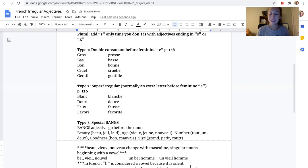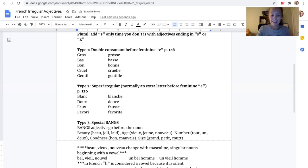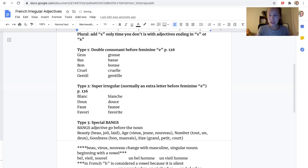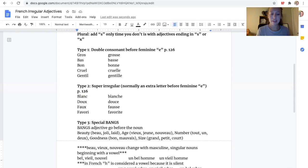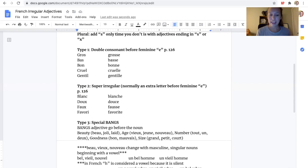But, if I have un beau garçon, I don't change it to bel. We don't say un bel garçon. It is only if this word right here starts with a vowel, and it is masculine and singular.